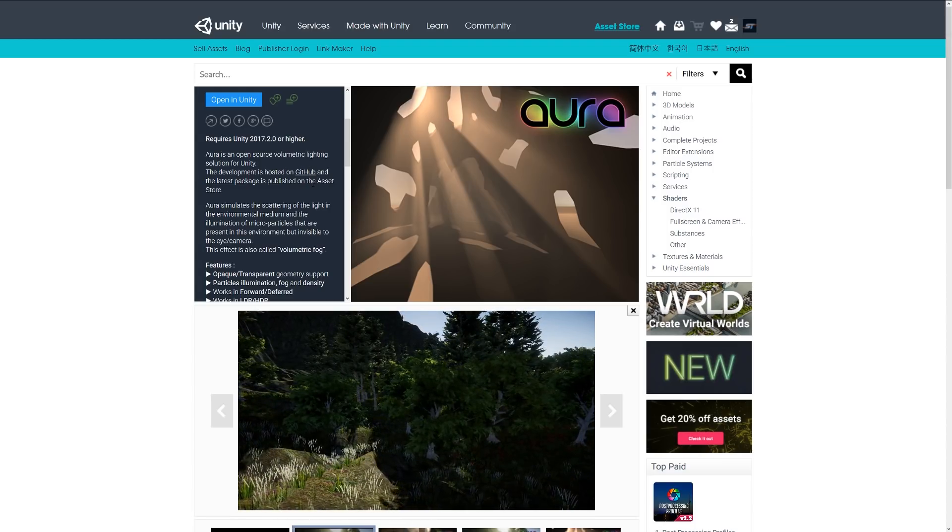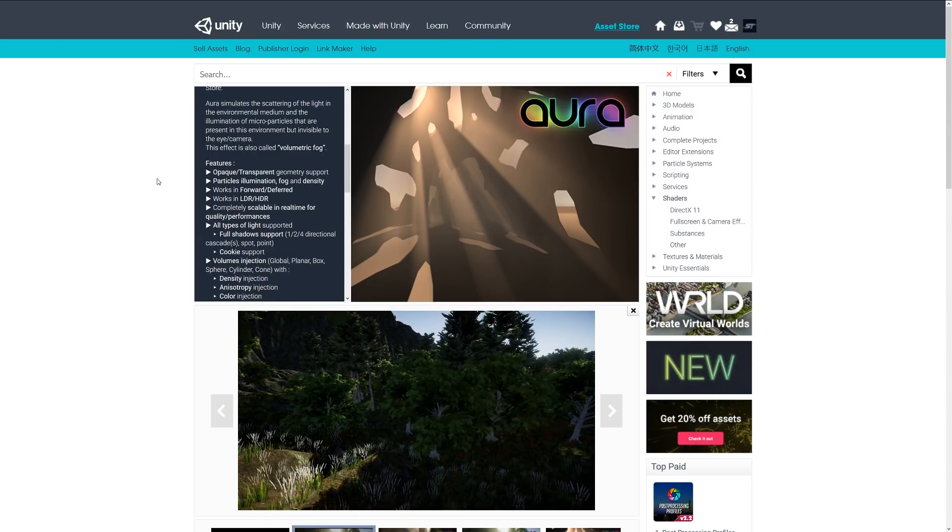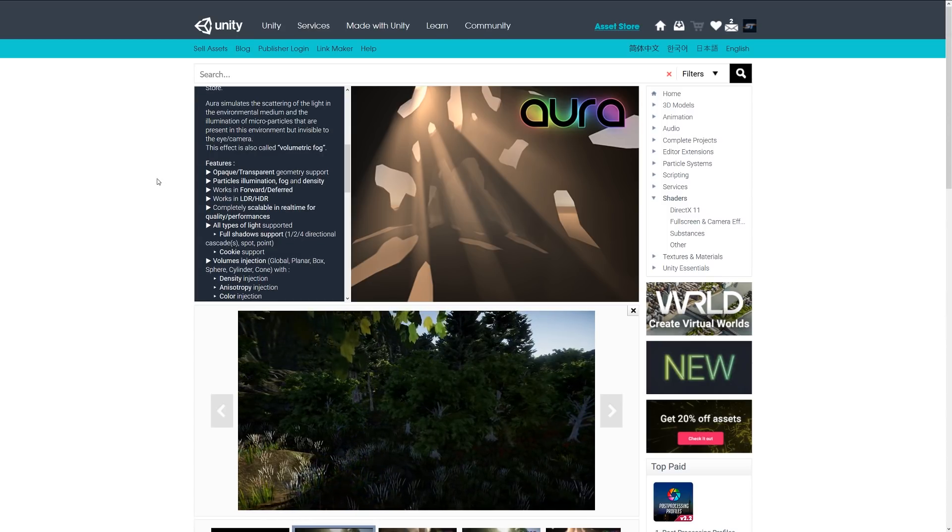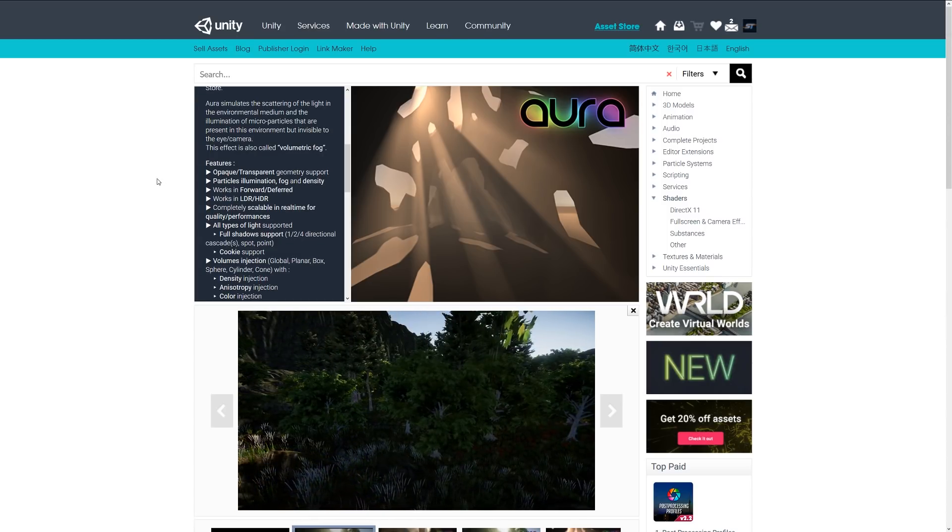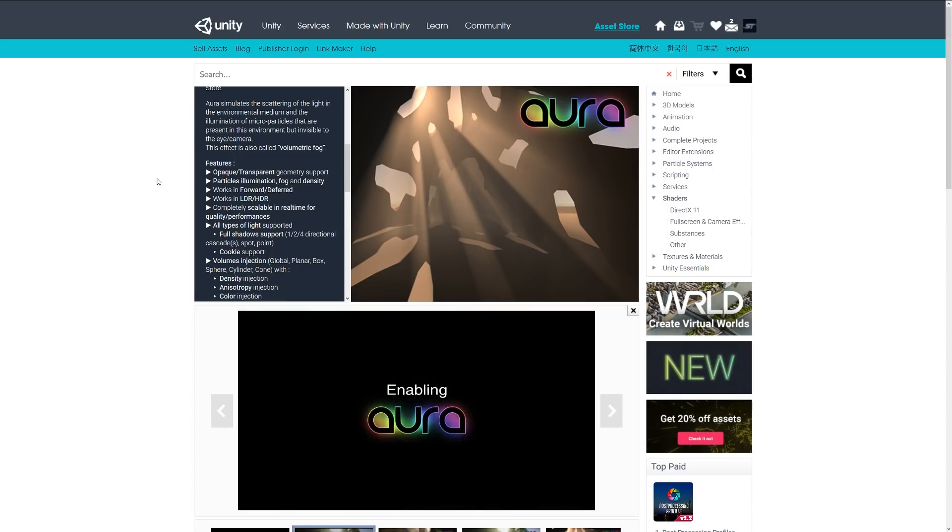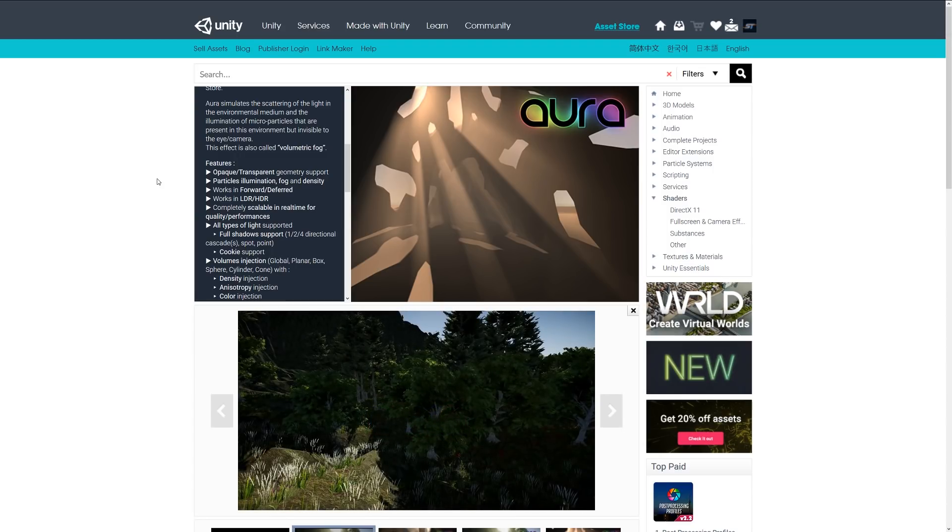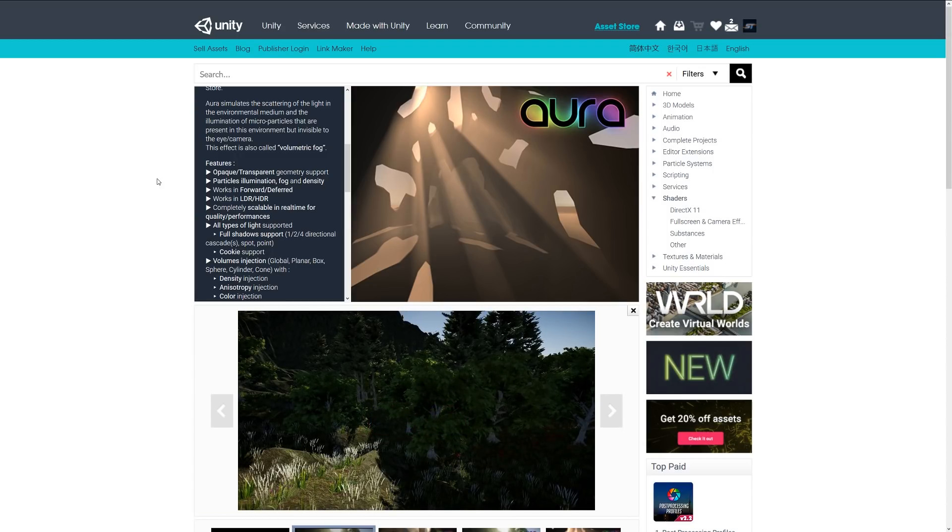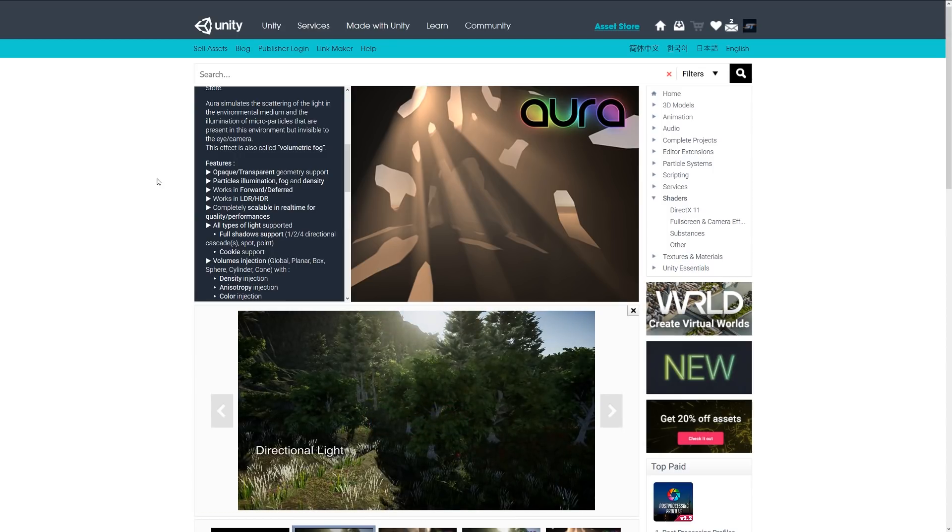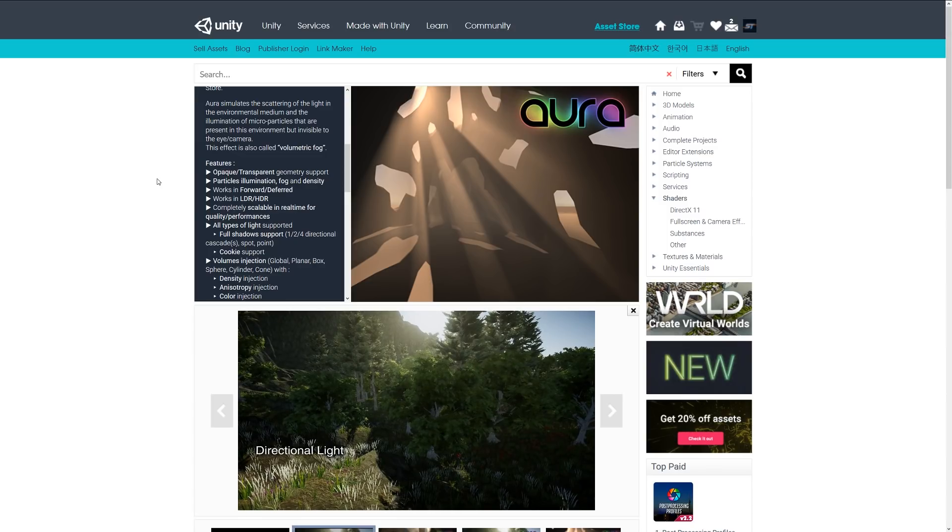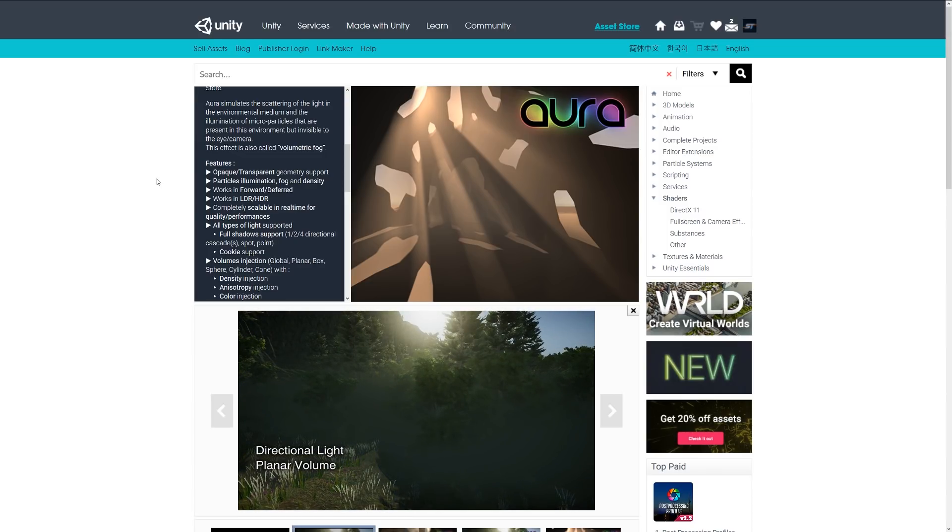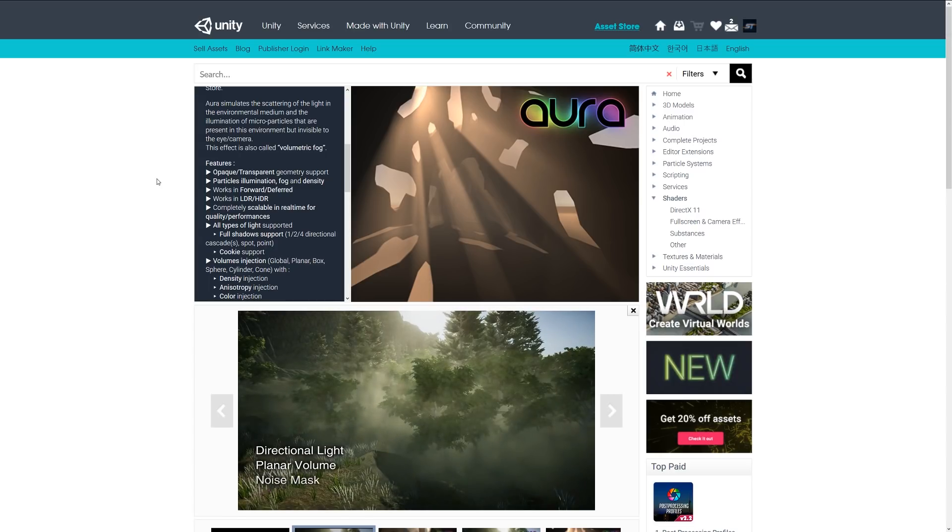hosted on GitHub. Aura allows you to simulate the scattering of light in the environment through the illumination of micro-particles that are present but invisible to the eye and camera. It's a nice high-quality effect that